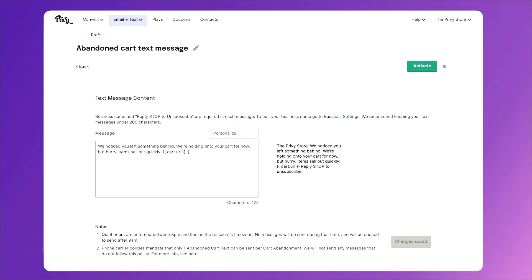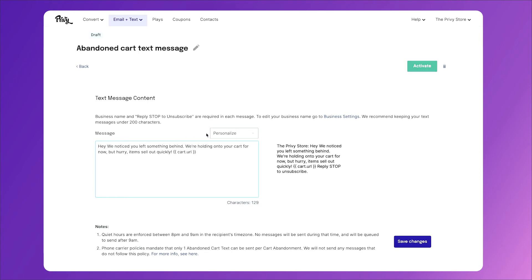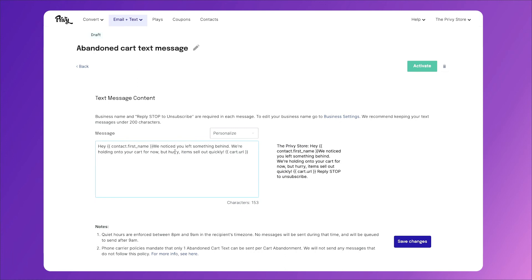You can also personalize this text field just for the person receiving it. So if you collect their first name in your campaigns or your opt-in forms, you can say hey, space, click personalize, and add their first name. Then continue your message.